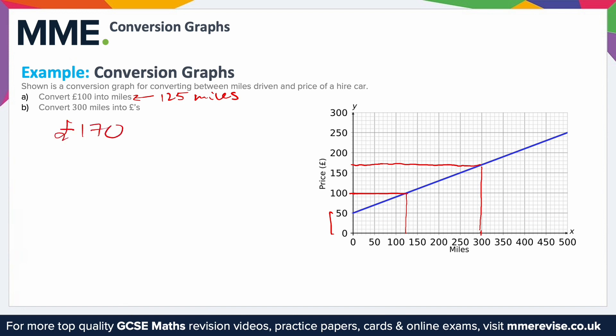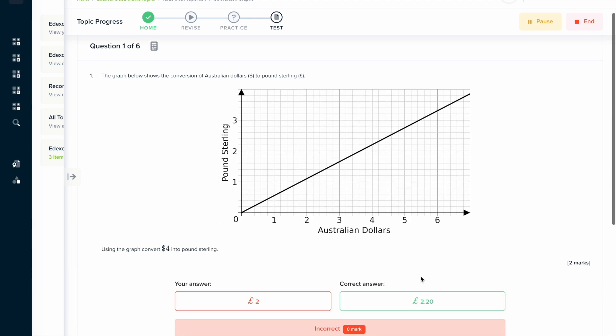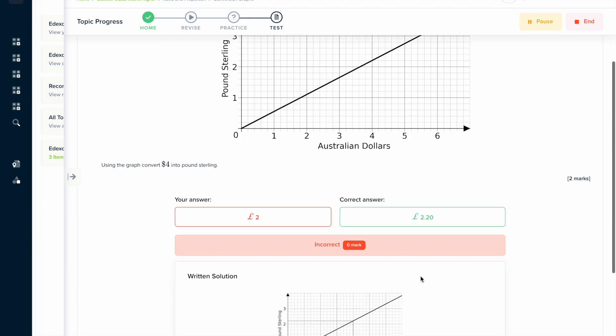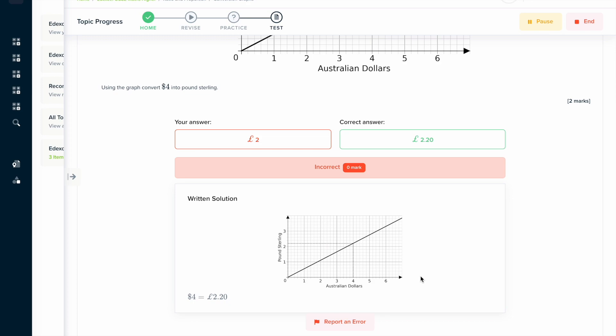So to travel 300 miles, it would cost £170. Why not try the topic test on our learning platform, where you can answer a series of questions and get instant feedback in a written solution format that explains all the steps for the problem.